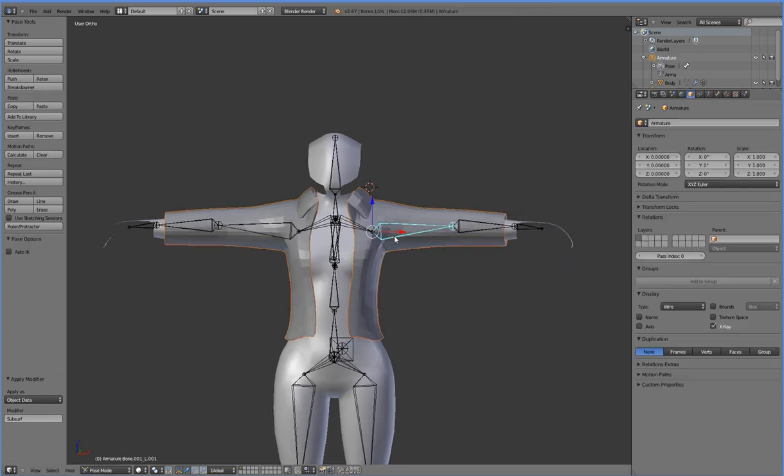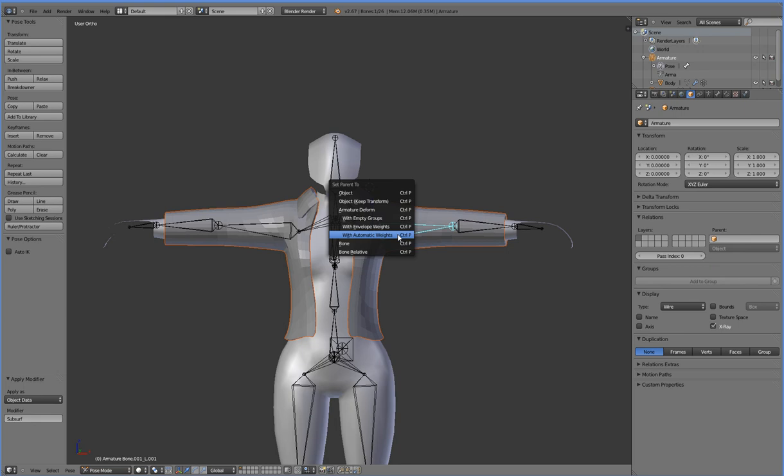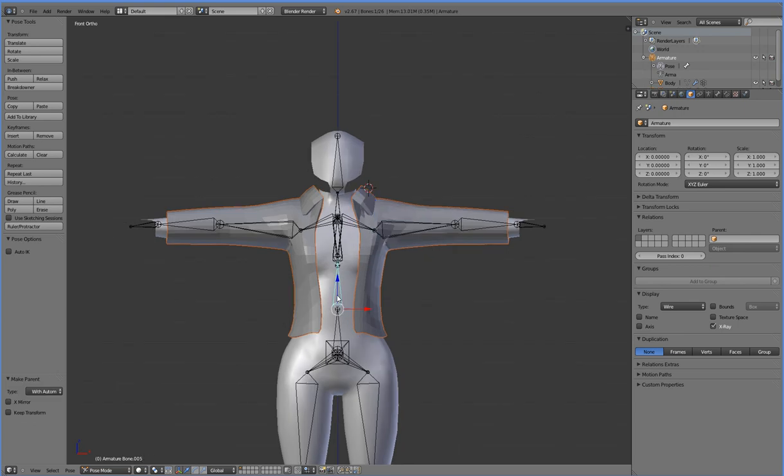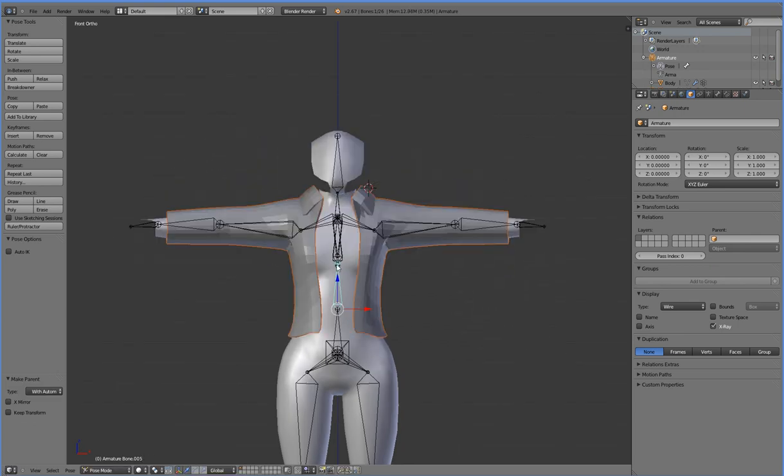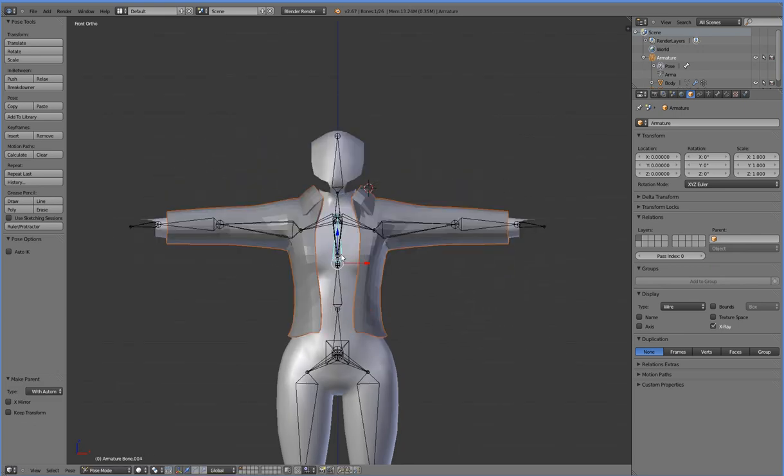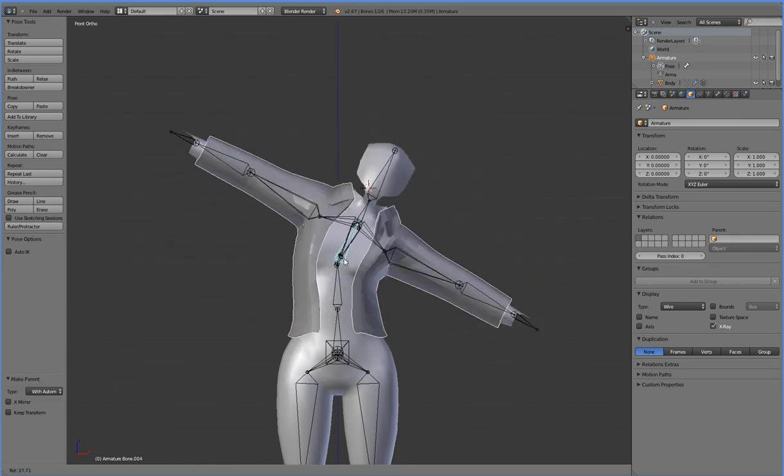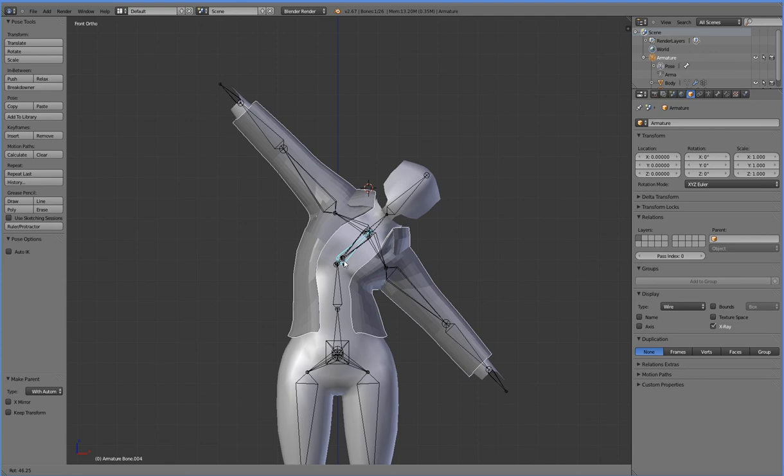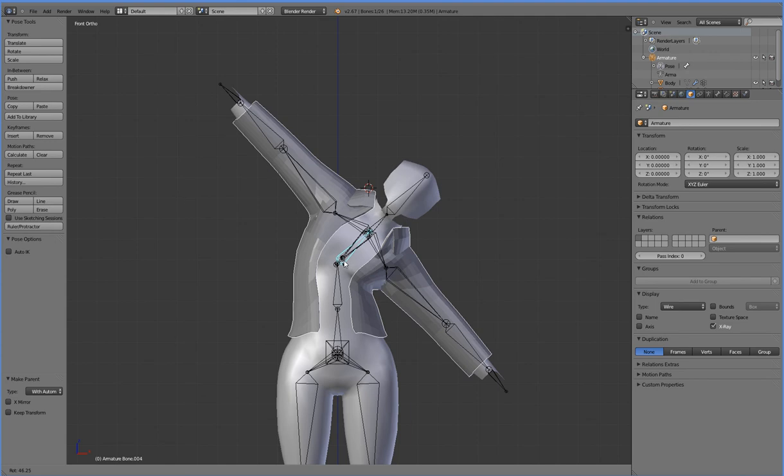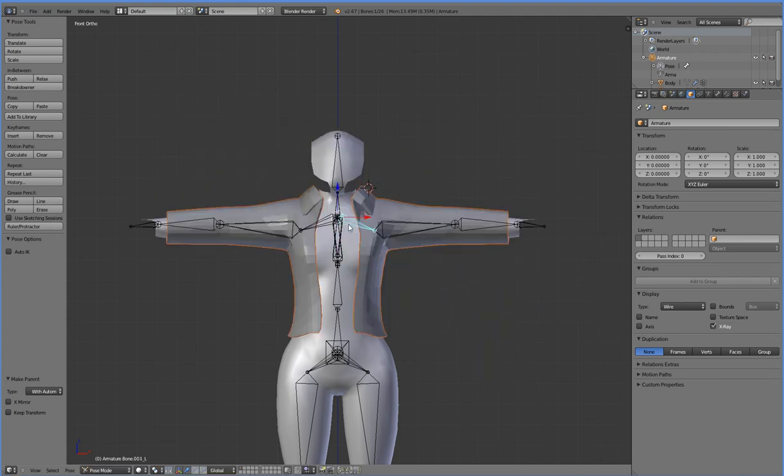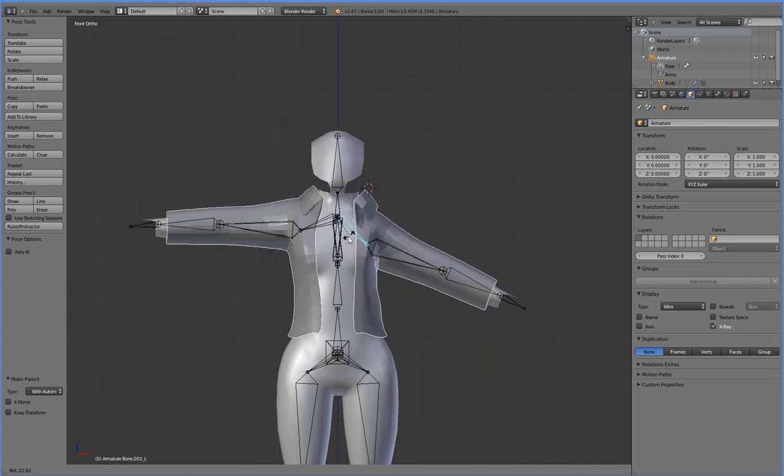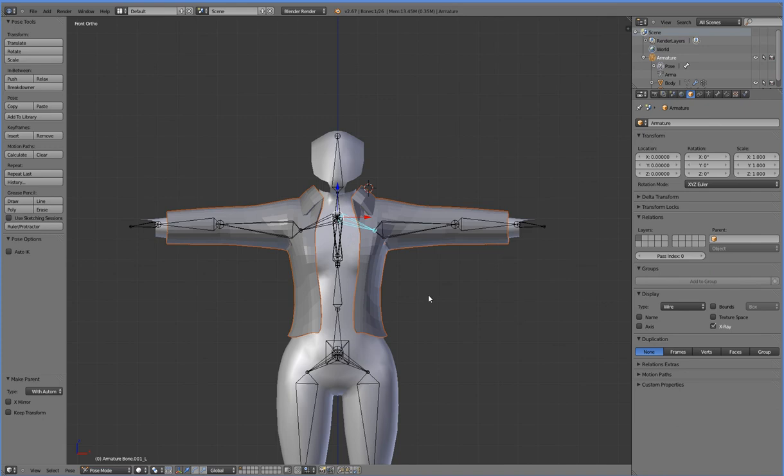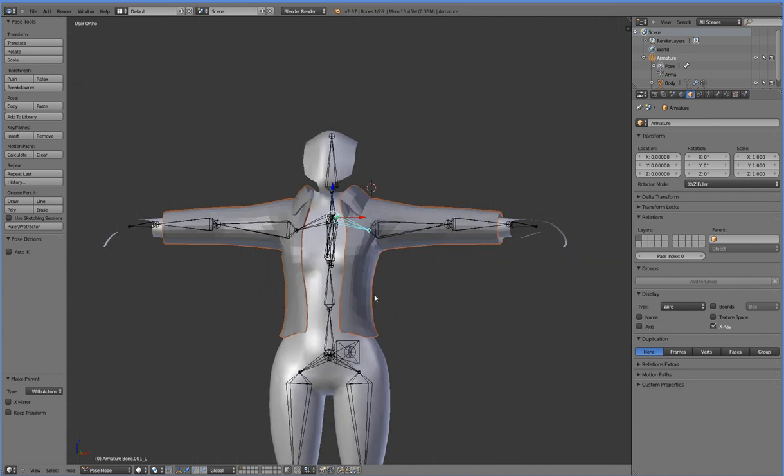So we're going to map it to the bones with an automatic weight, and right away we already have something that shifts. But we have some serious problems with pop-through. We already have some wrinkles that look okay, but our pop-through is miserable, so we're going to have to fix that.